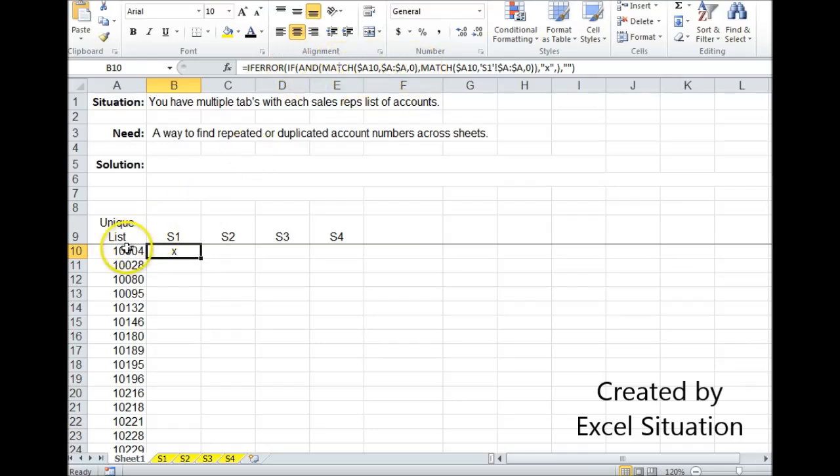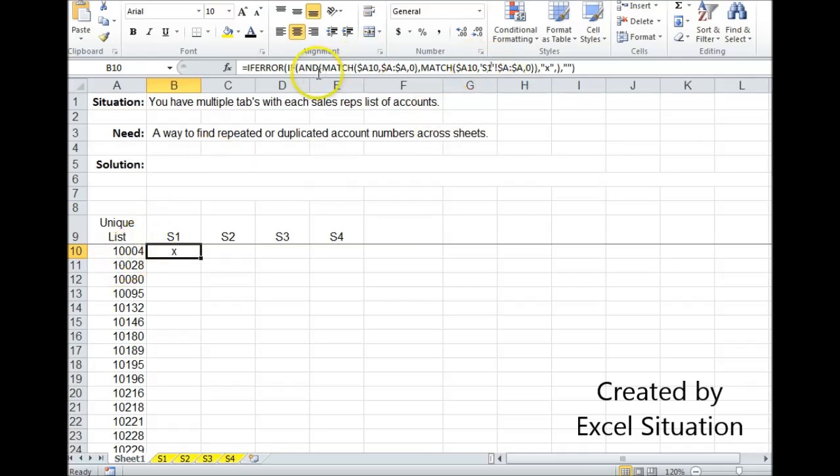It's looking for this account number on this sheet and trying to match it for this account number on this sheet, S1. If both conditions are true because of the and over here, it's going to put an X in the cell.